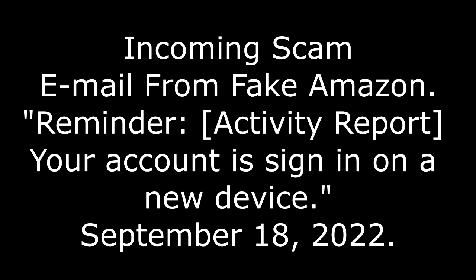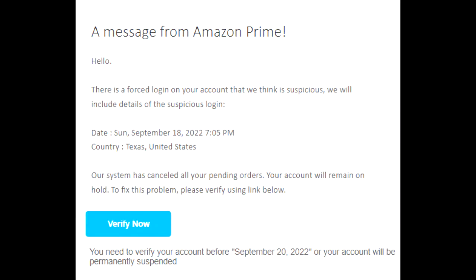Hello, there is a forced login on your account that we think is suspicious. We will include details of the suspicious login. Date Sunday, September 18, 7:05 p.m. Country, Texas, United States.